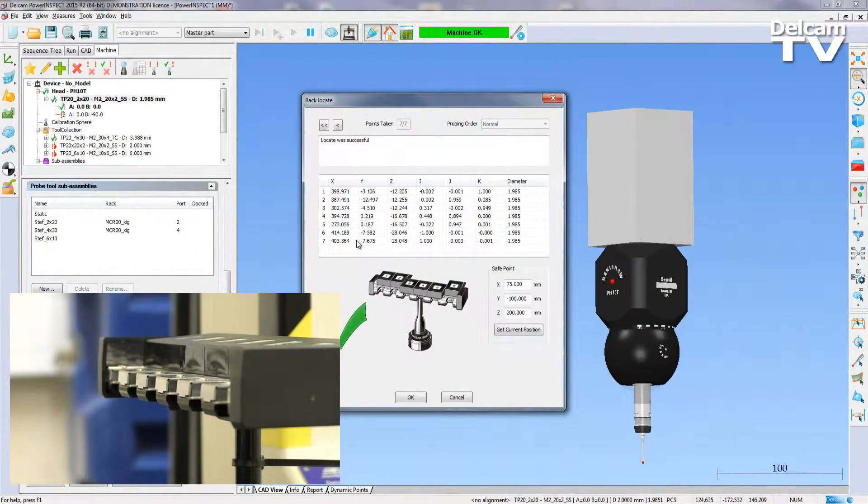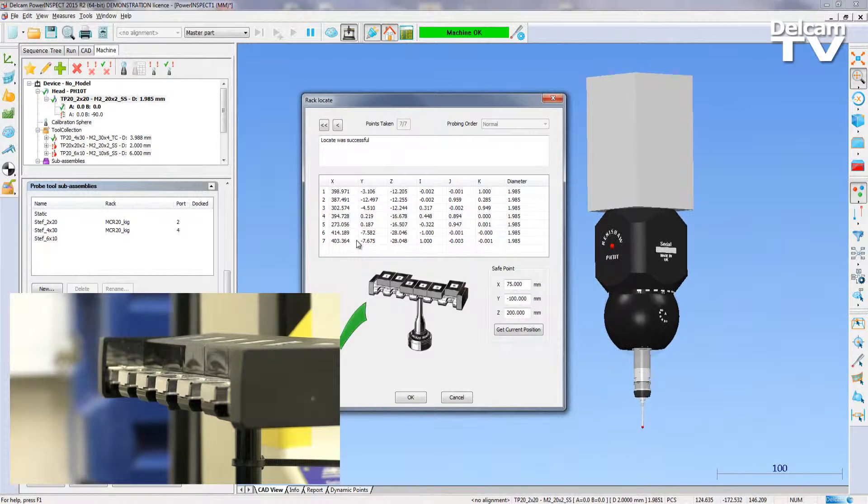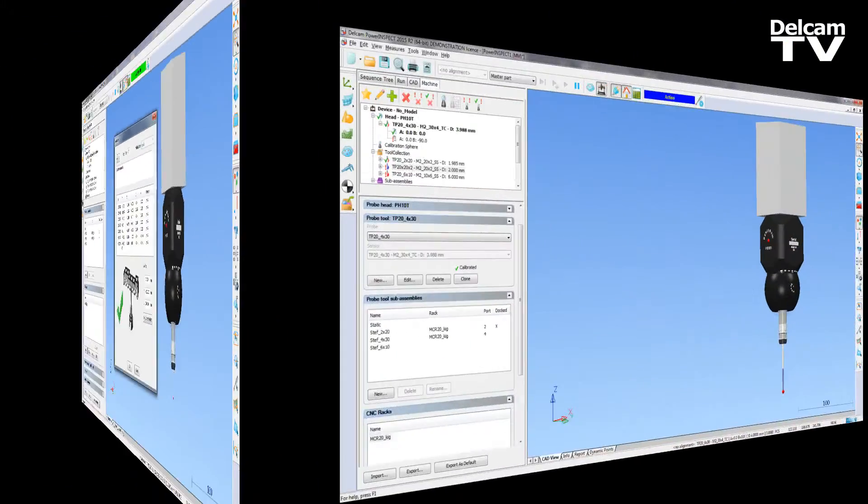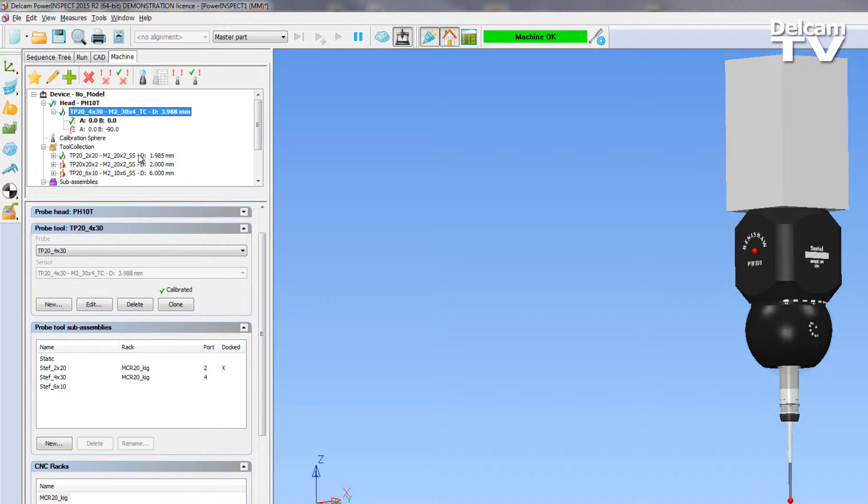I have now successfully located the rack and can start to use the probe tool collection I've already created to perform the full CNC probe tool change.